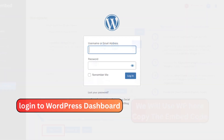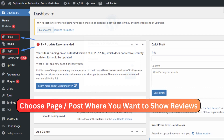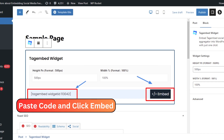It's time to integrate. Access the backend of your website's CMS. Find the perfect spot to showcase your reviews, whether it's your product pages, homepage, testimonials section, or even the blog. Paste the embedded code you copied earlier, and don't forget to save the changes.